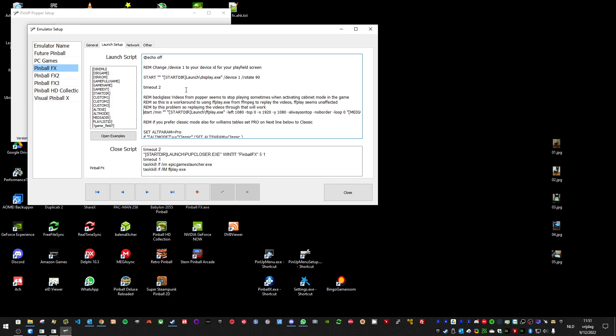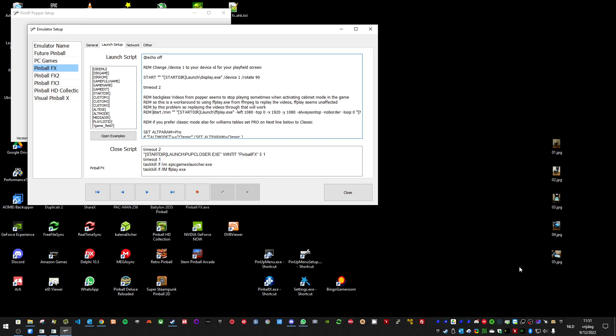And yeah, that's about it. This is how you can fix the animated backglass videos from stopping when using Pinup Popper and Pinball FX. Hope you like it guys. And see you next time. Bye.